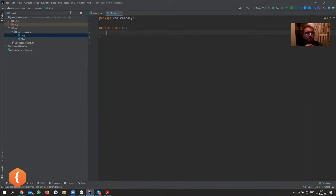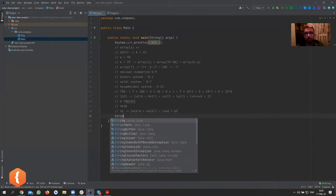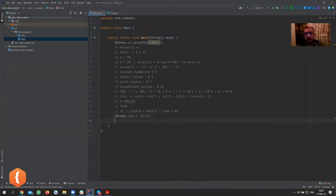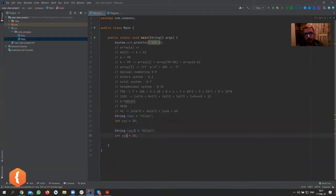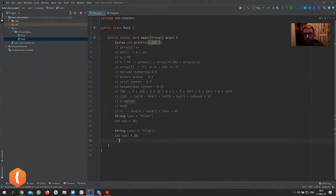We want to save some data about a dog, a person, a computer, a speaker — whatever. For example, give me a list of all students. Students have a name, a teacher, an address, and whatever you want to save about them. Without a custom data type, you'd have to do something like: String name = 'Milan', int age = 28. If you have three or four pieces of data and want to add another student, you'd have to copy all of it — name2, age2 — and it becomes messy with no clear connection between variables.